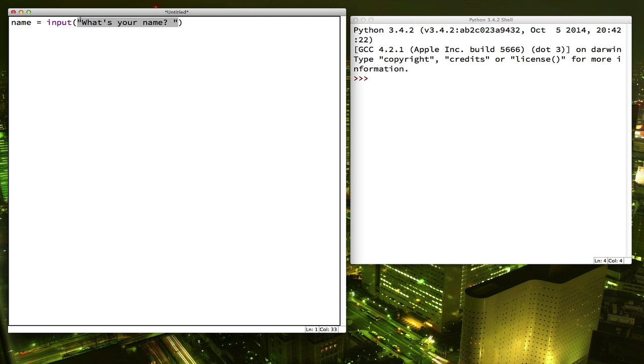So this is what the user will see when they run the program. And then it'll wait for them to type in a response. And whatever response they type in will get saved into the variable name.